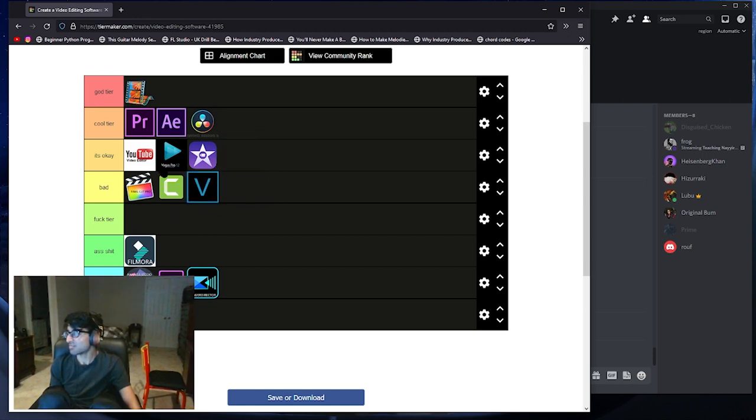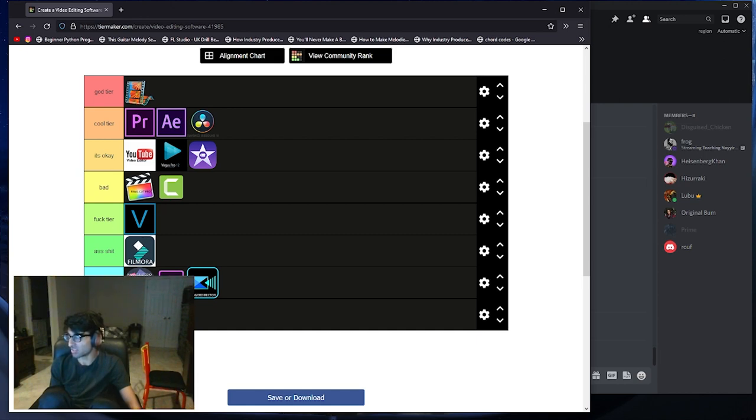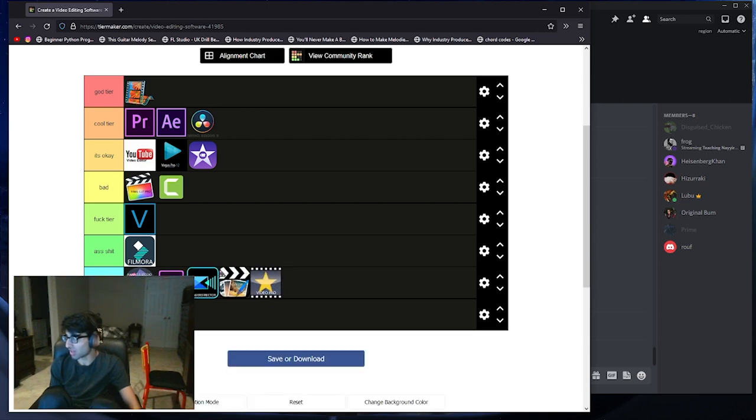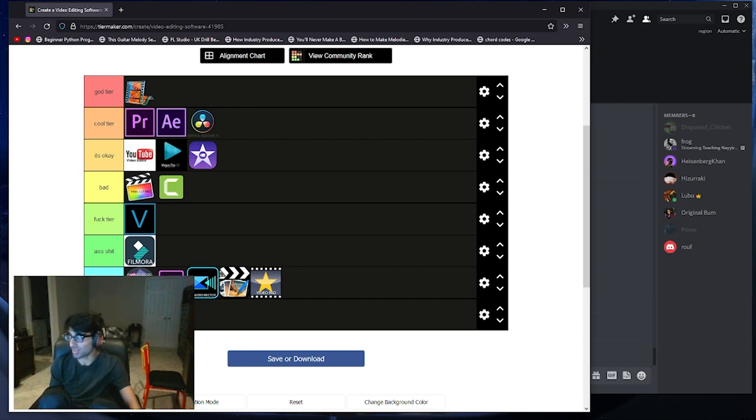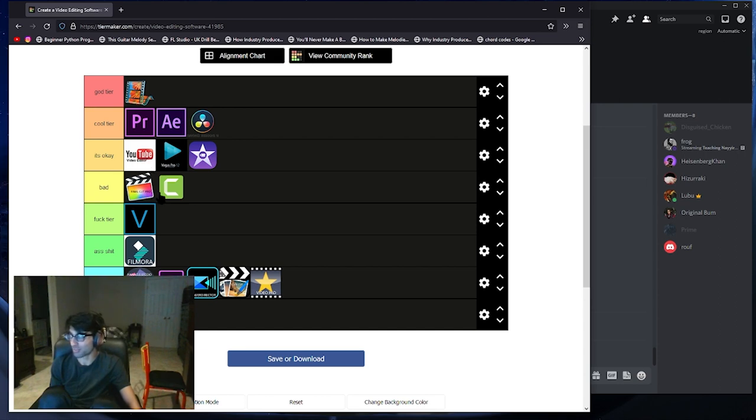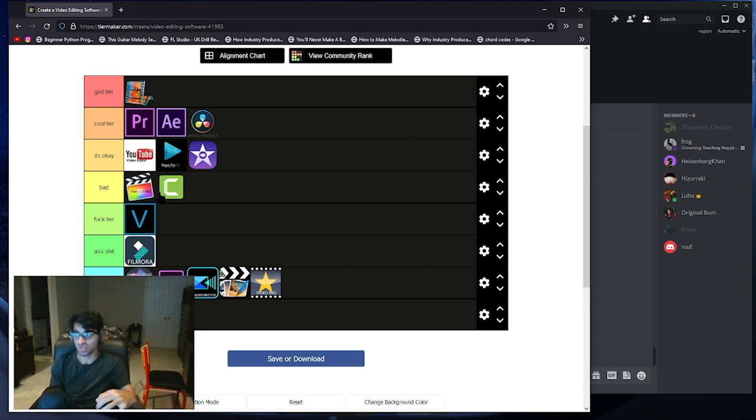Vegas - I'm putting Vegas up here. This is the newer Vegas, Vegas 17 I believe or 18. Everyone likes to shit on Vegas, it's a great program, but it crashes a lot. The YouTube video editor is good for what it is. You don't want to give people great editing power with YouTube because you never know what's authentic and what's not.